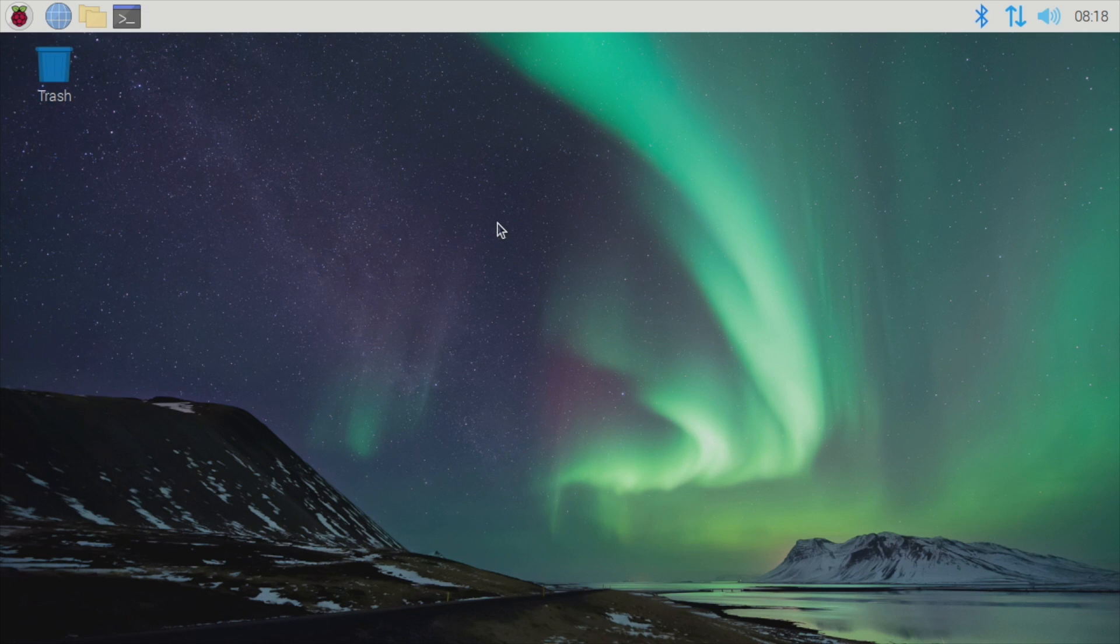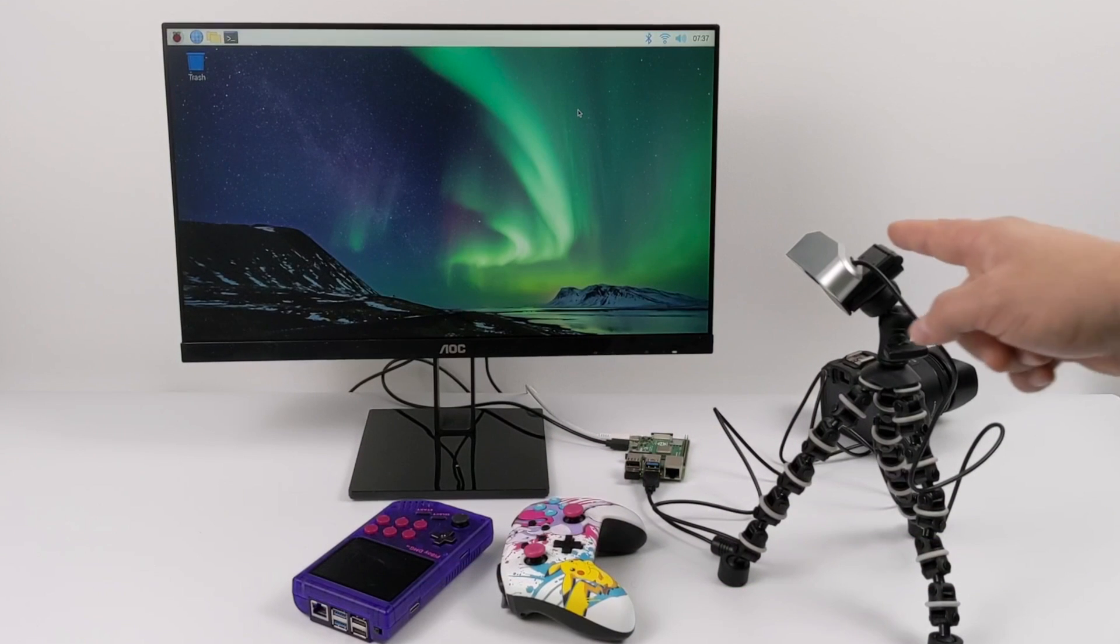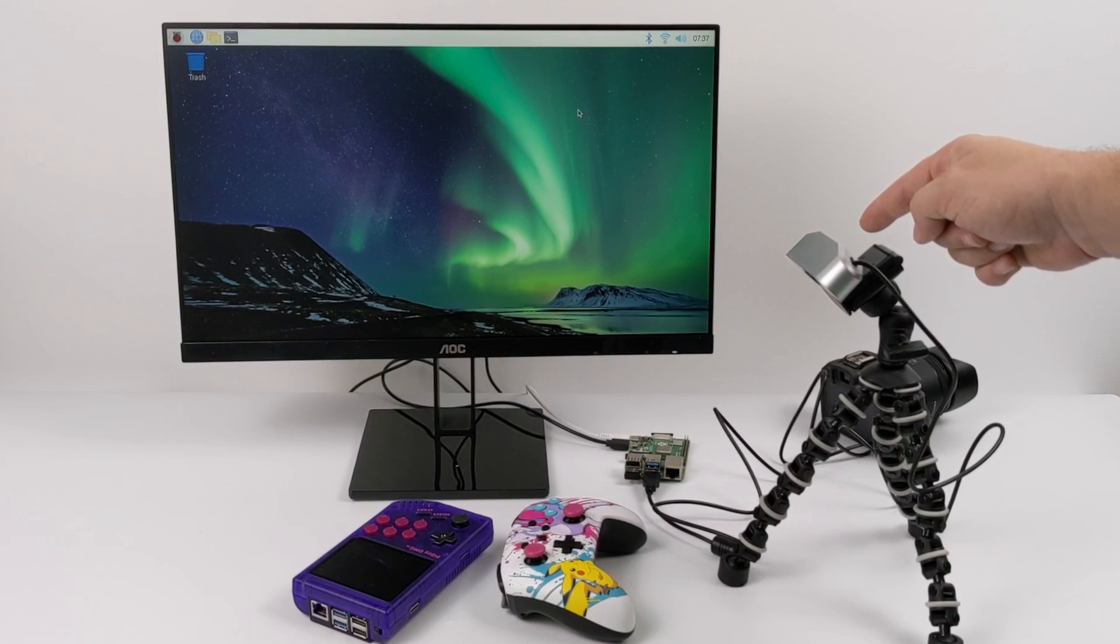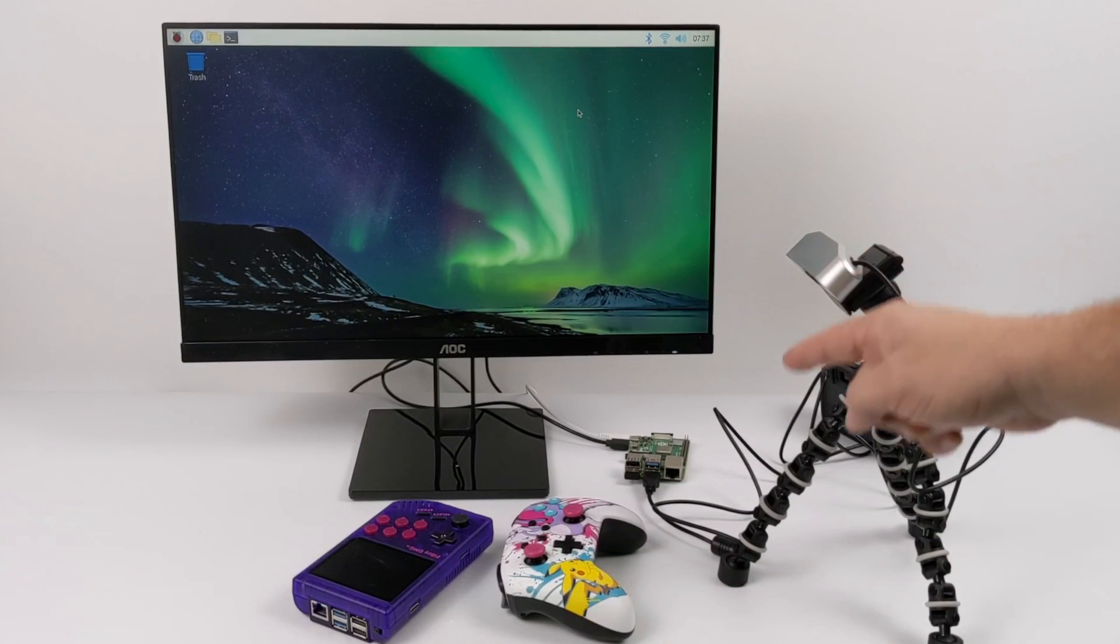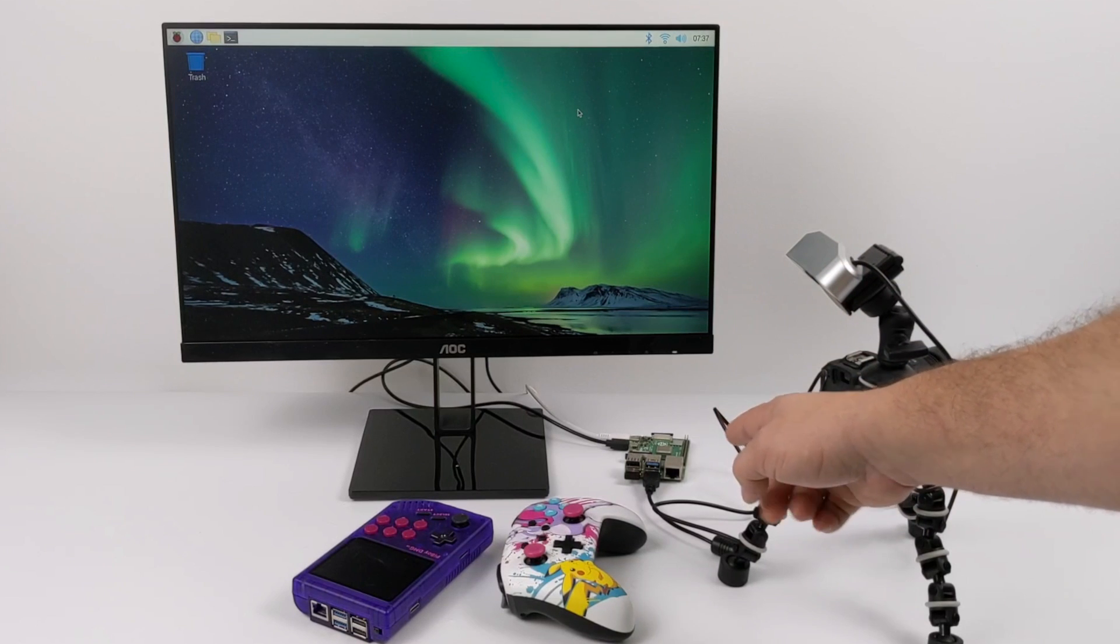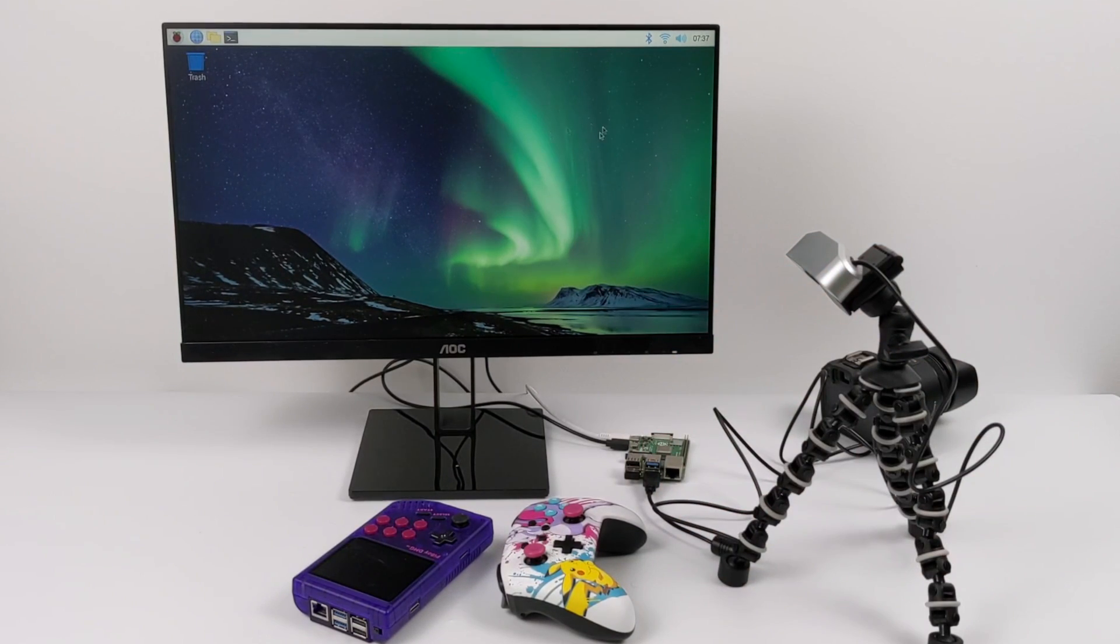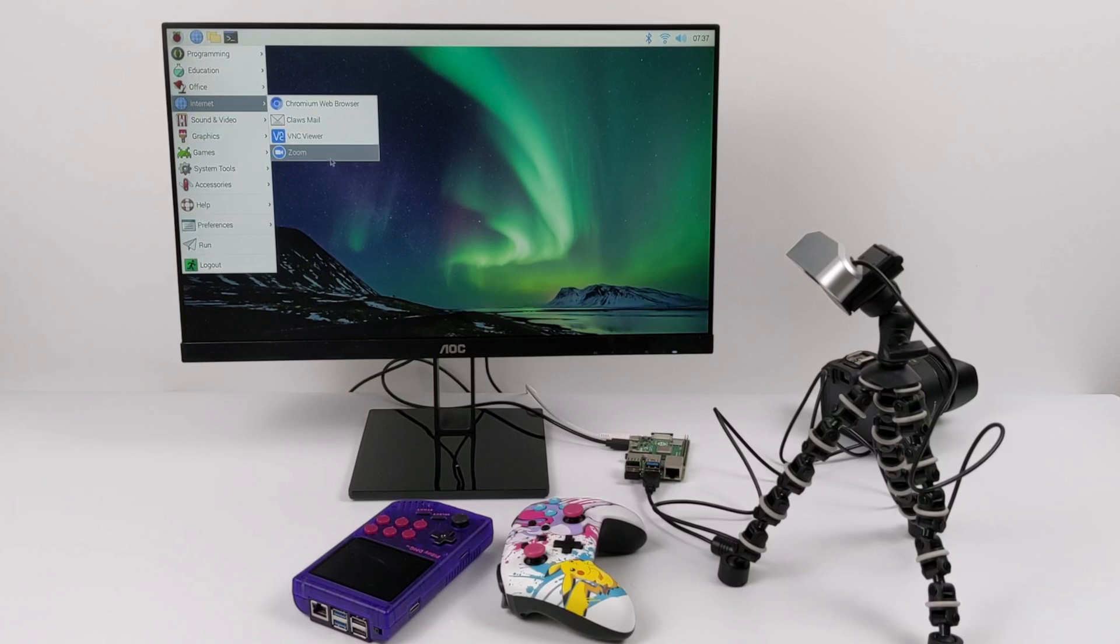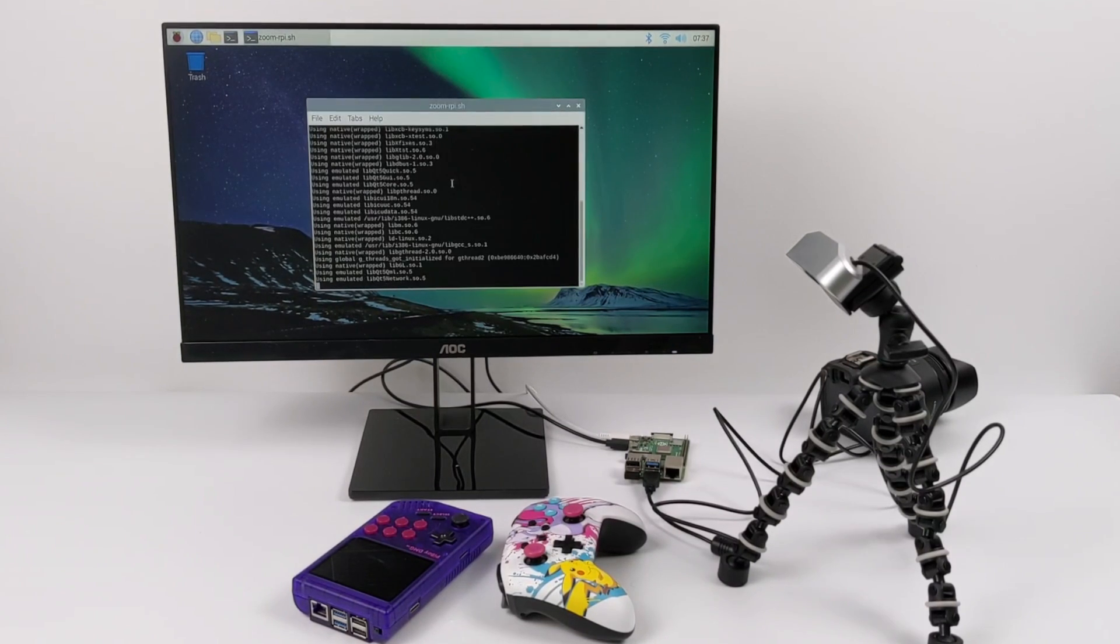I want to give you a little demo here and just show you how well it works. I'm just set up here with the cheaper webcam that I have. It's plugged into one of the USB ports on the Raspberry Pi. Got a keyboard plugged in, mouse, everything's good to go. We're just going to go up here to the Internet section and start Zoom.